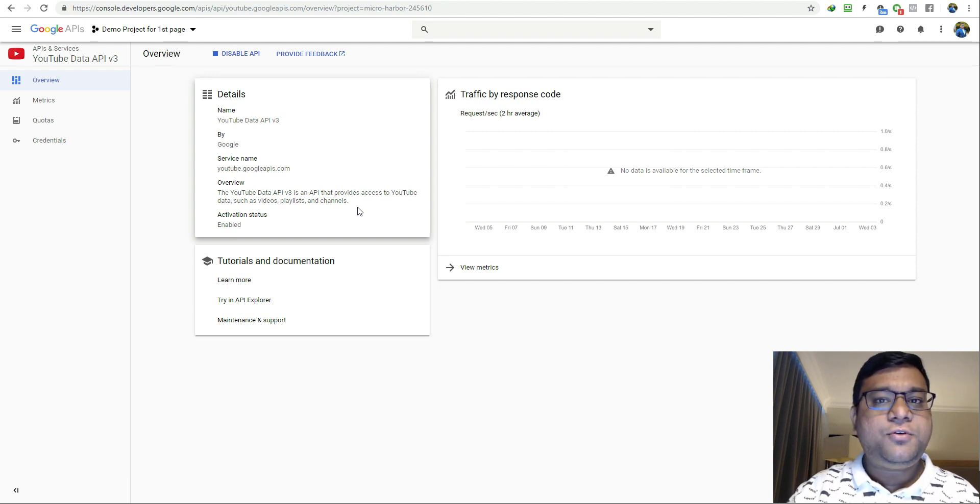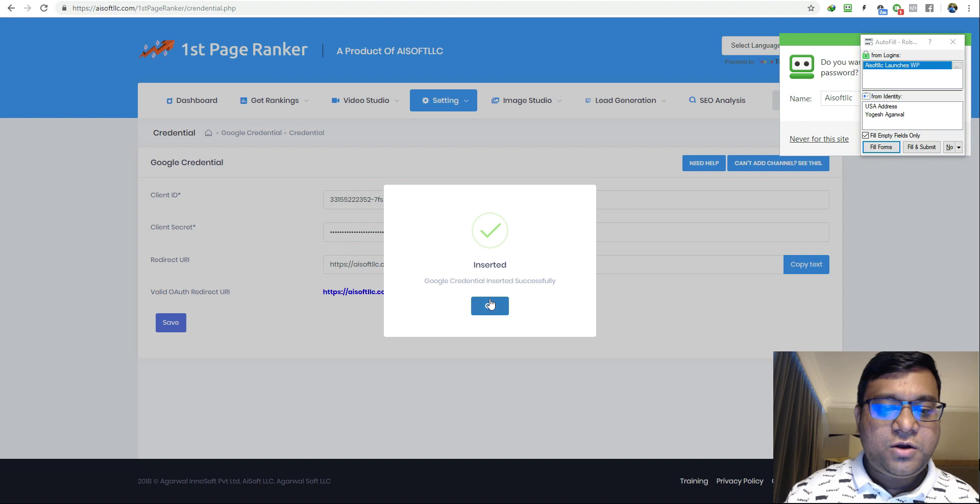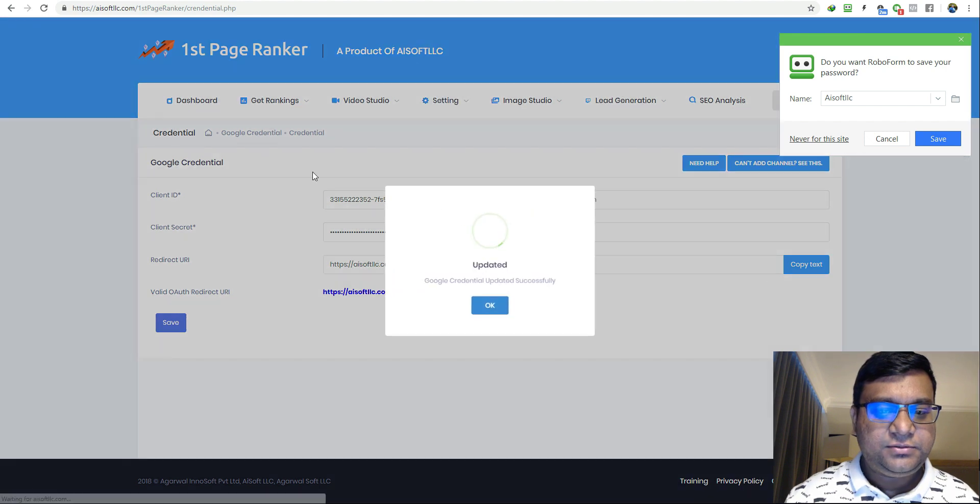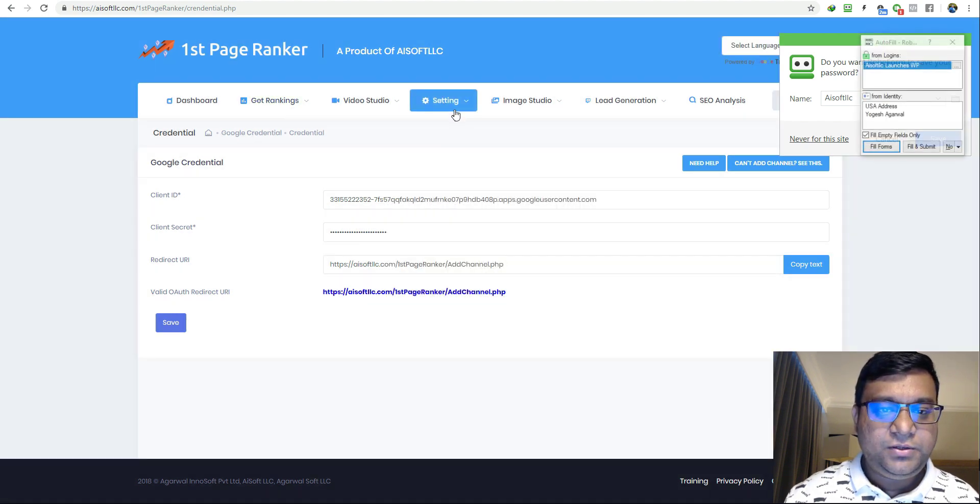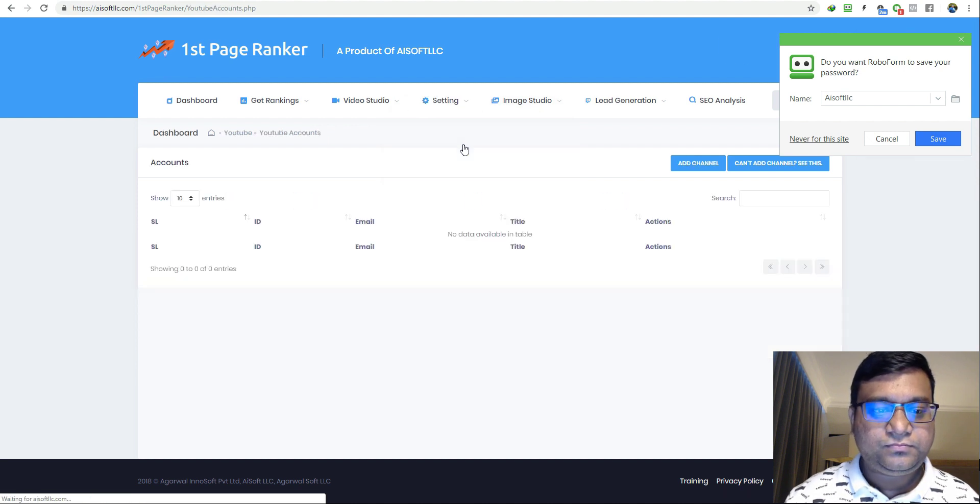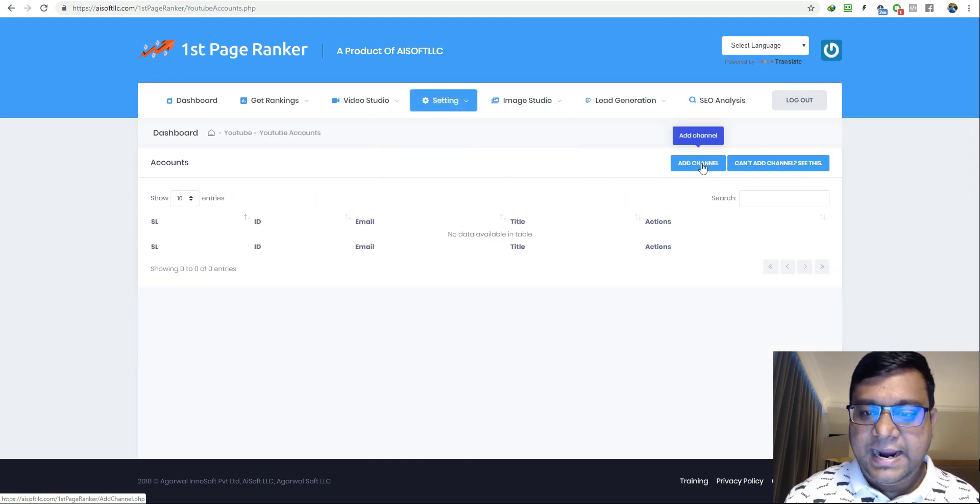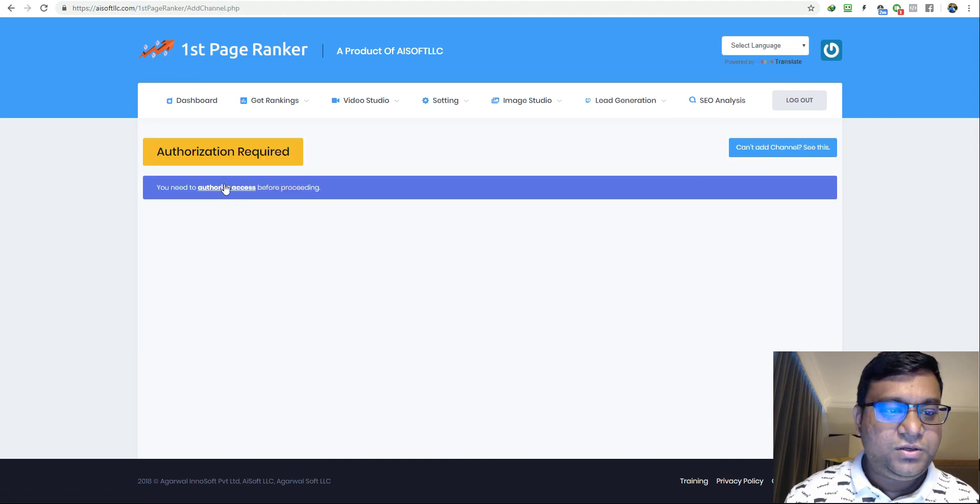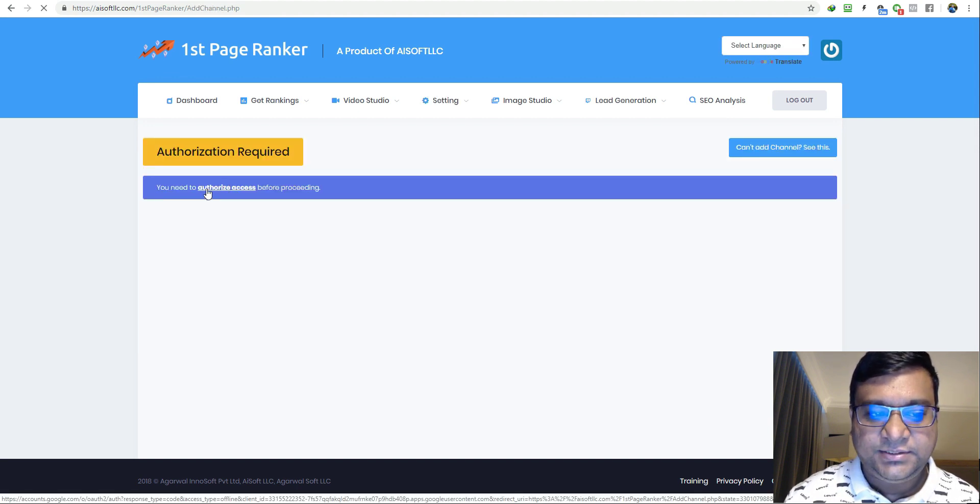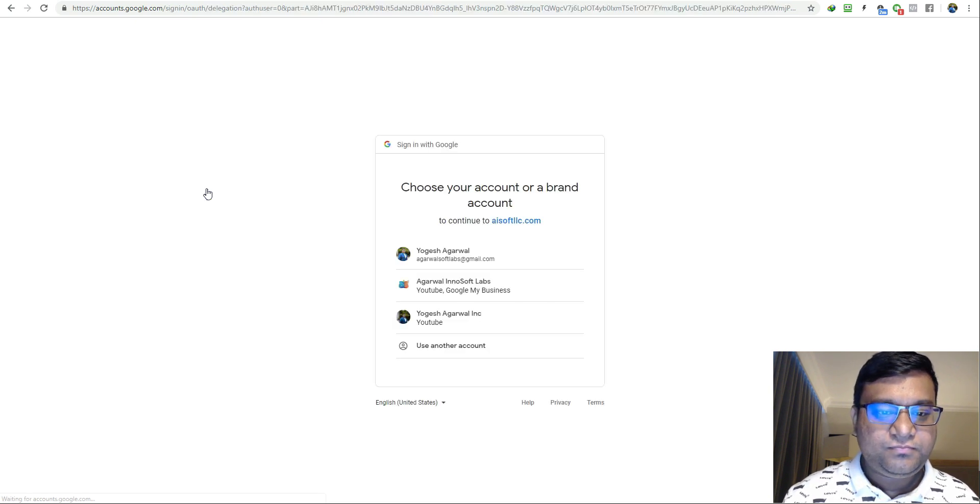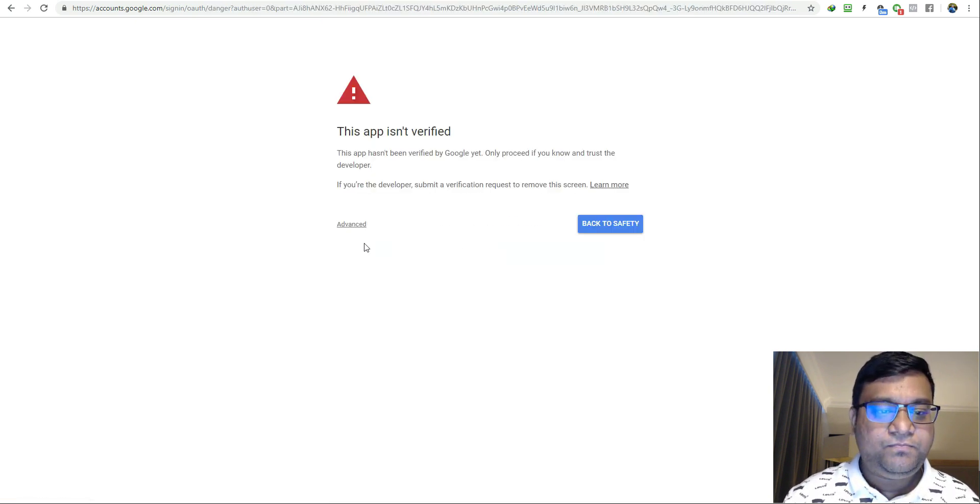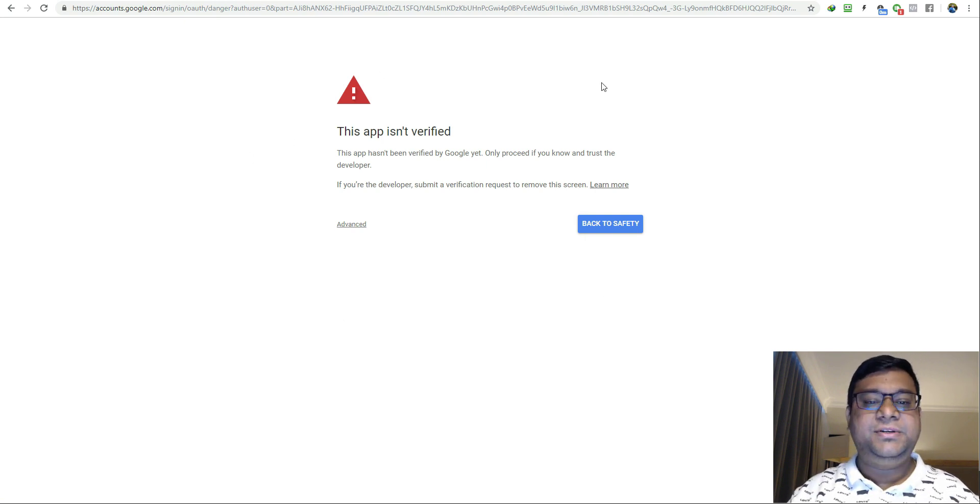Now let me show you how to add your YouTube channel. I'll go to the settings, go to the accounts, click on add channel. I'll click on this button authorize access and select my email account here.